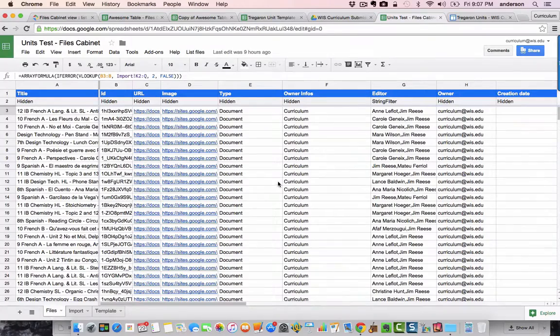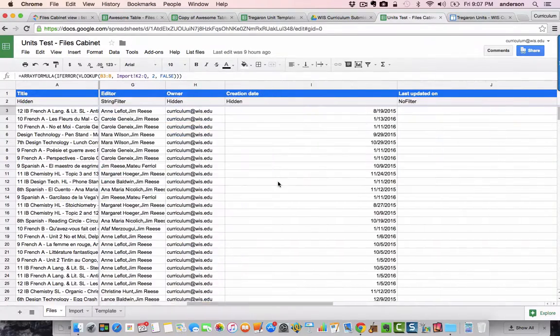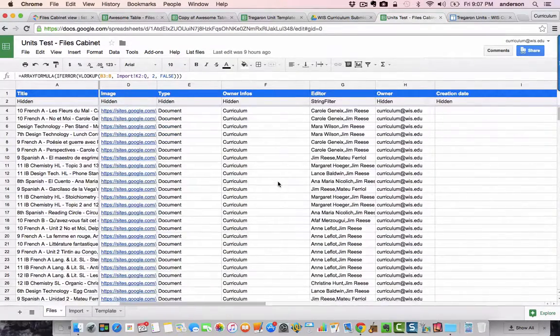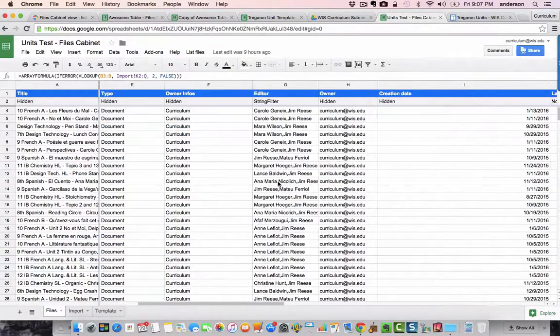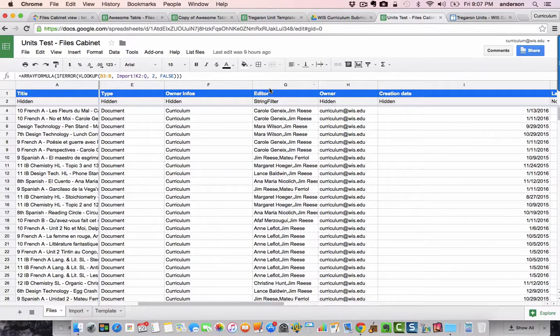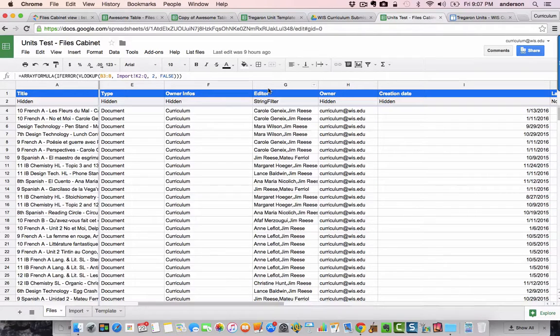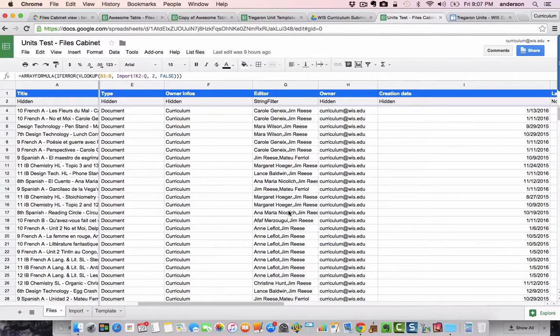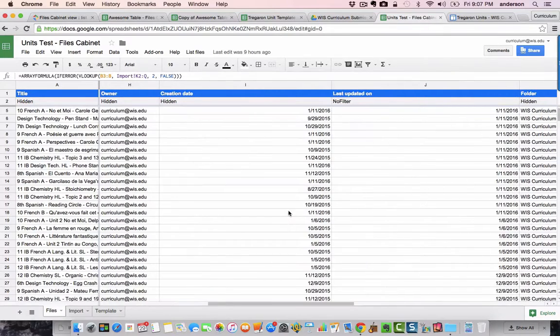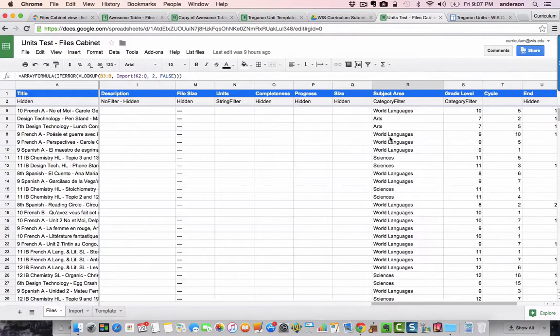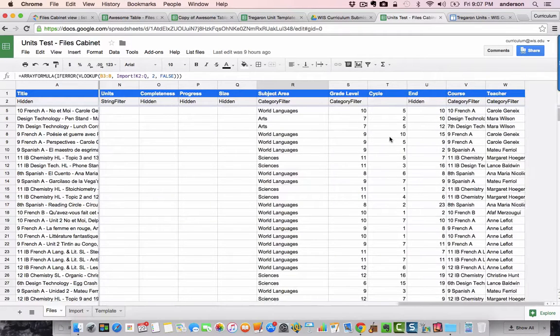Here we go. So, you're going to notice in my sheet, I have a lot more info. I've got editors. In this case, this would be like co-teachers, people who are also contributing to developing the units that are in the curriculum. Of course, there's the last updated date.